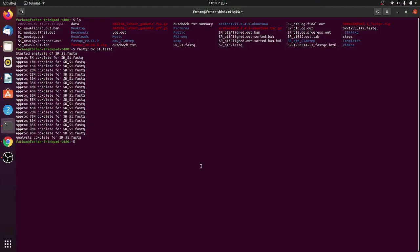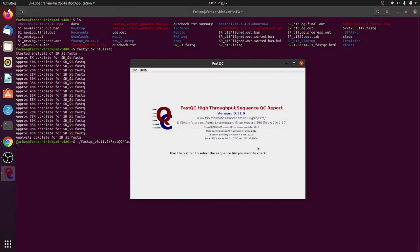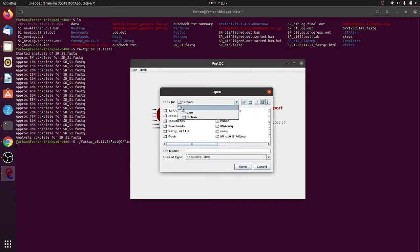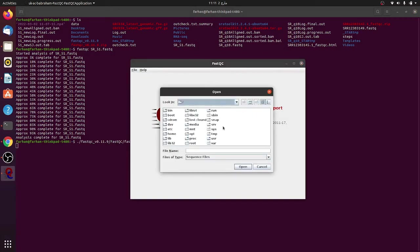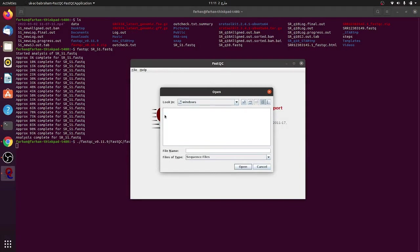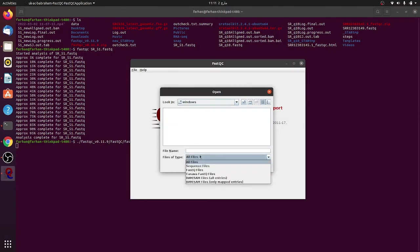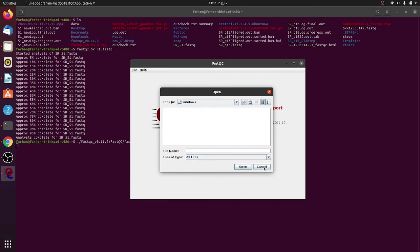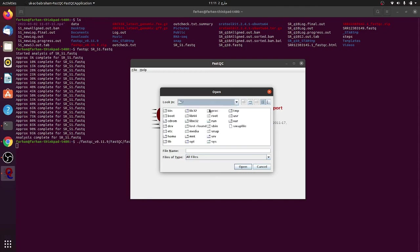Another way of doing this is that you can write fastqc. If you just enter it, now this is a user interface and here you can load any of the files you have. For example, I will open another file here, but I cannot find it here, so let me just go back.